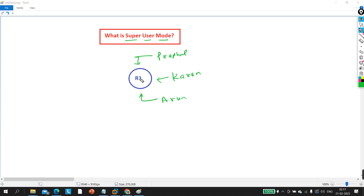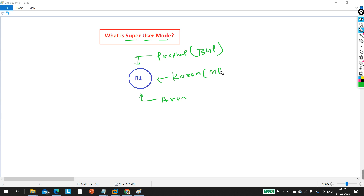I, Praful, am responsible to configure and troubleshoot BGP on this router. Karan is responsible to configure, manage, and troubleshoot MPLS on this router. And Arun is responsible to configure and troubleshoot OSPF on this router.